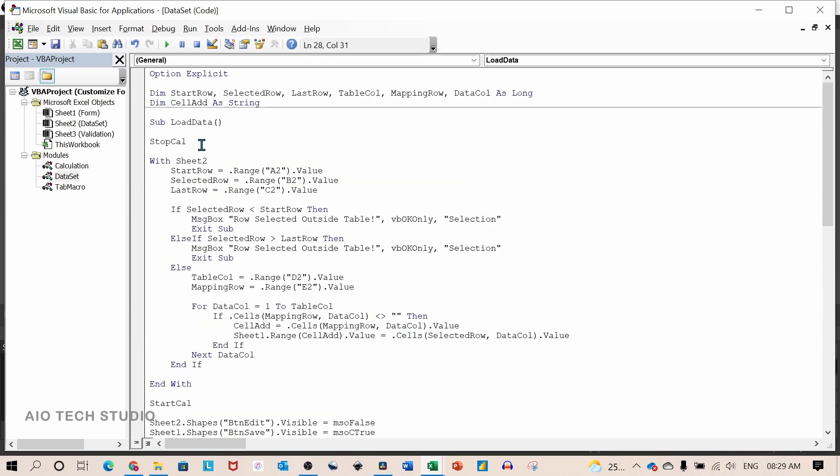Inside the load data, the first line of code is the stop calculation macro. And down below I have a start calculation macro.